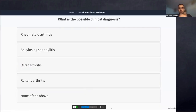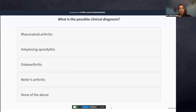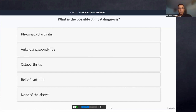The poll question: What is the possible clinical diagnosis in this patient? Options are rheumatoid arthritis, ankylosing spondylitis, osteoarthritis, Reiter's arthritis, or none of the above. I'll disclose the result in about 20 seconds. Fantastic — we have responses coming in. Most of you have got the right answer: osteoarthritis. Some mentioned ankylosing spondylitis, so we will discuss why it is osteoarthritis and not the others.